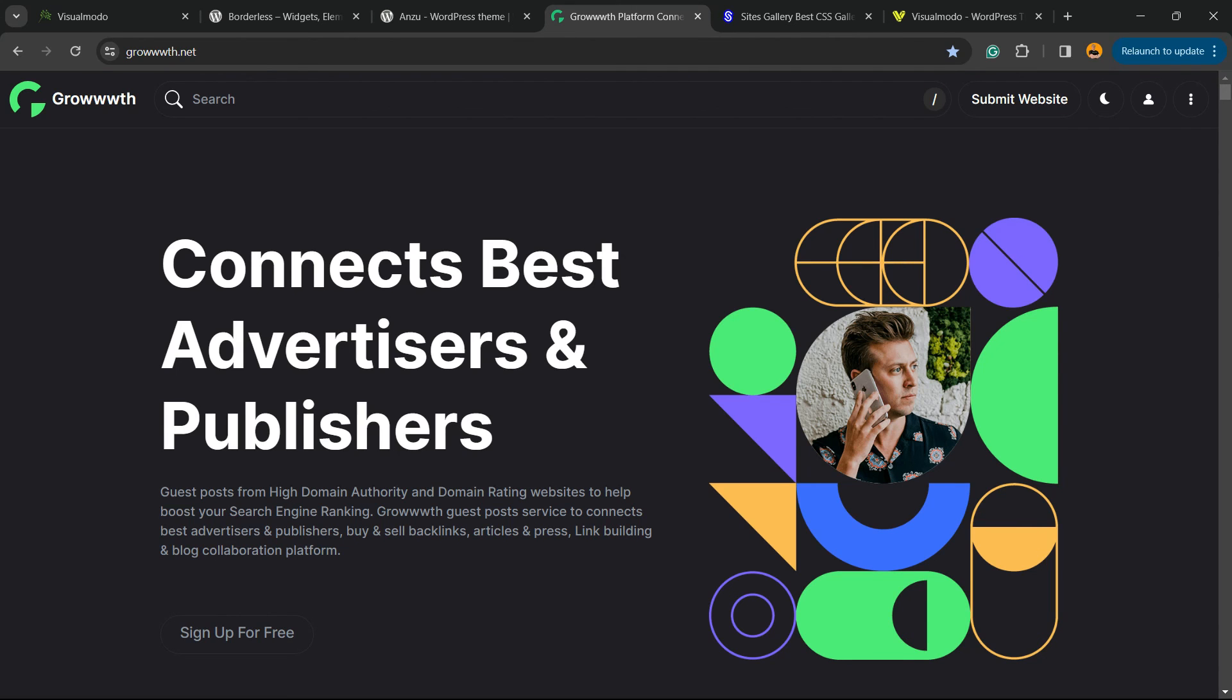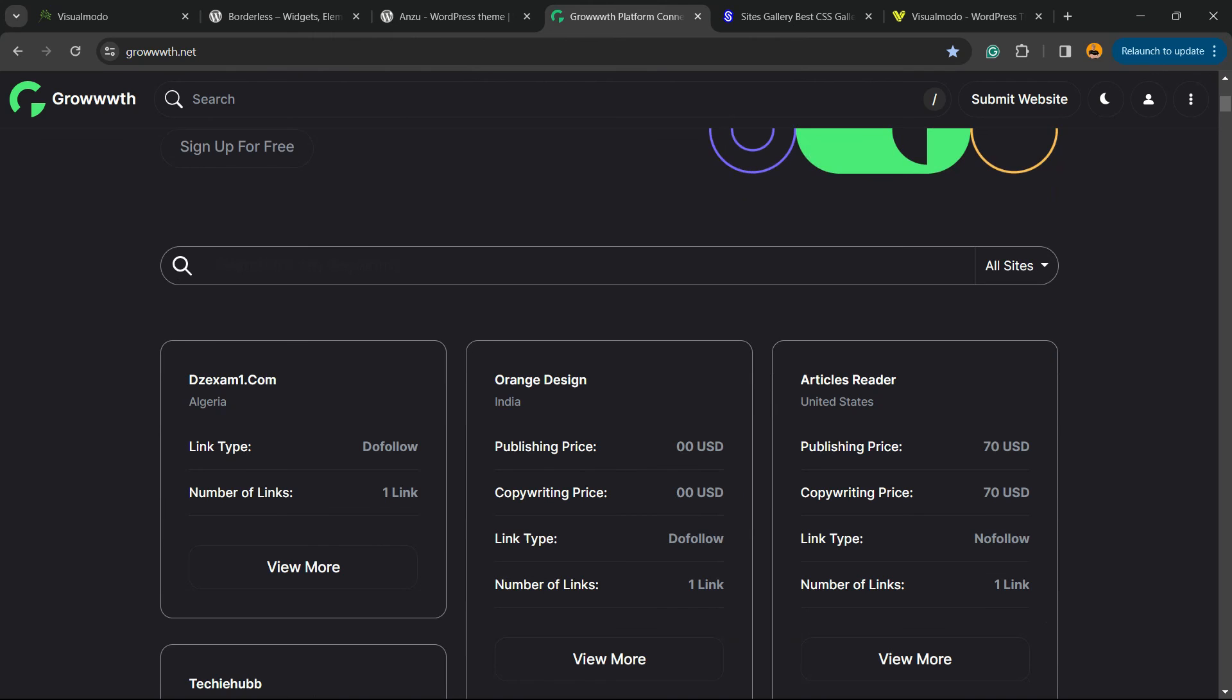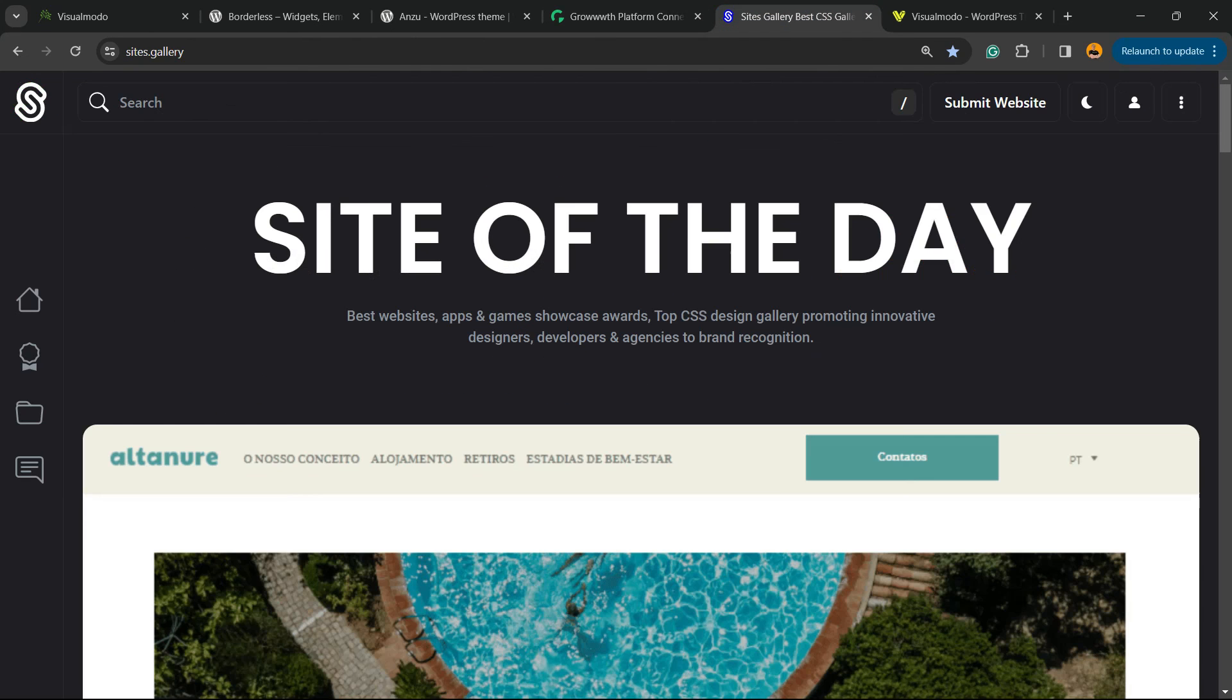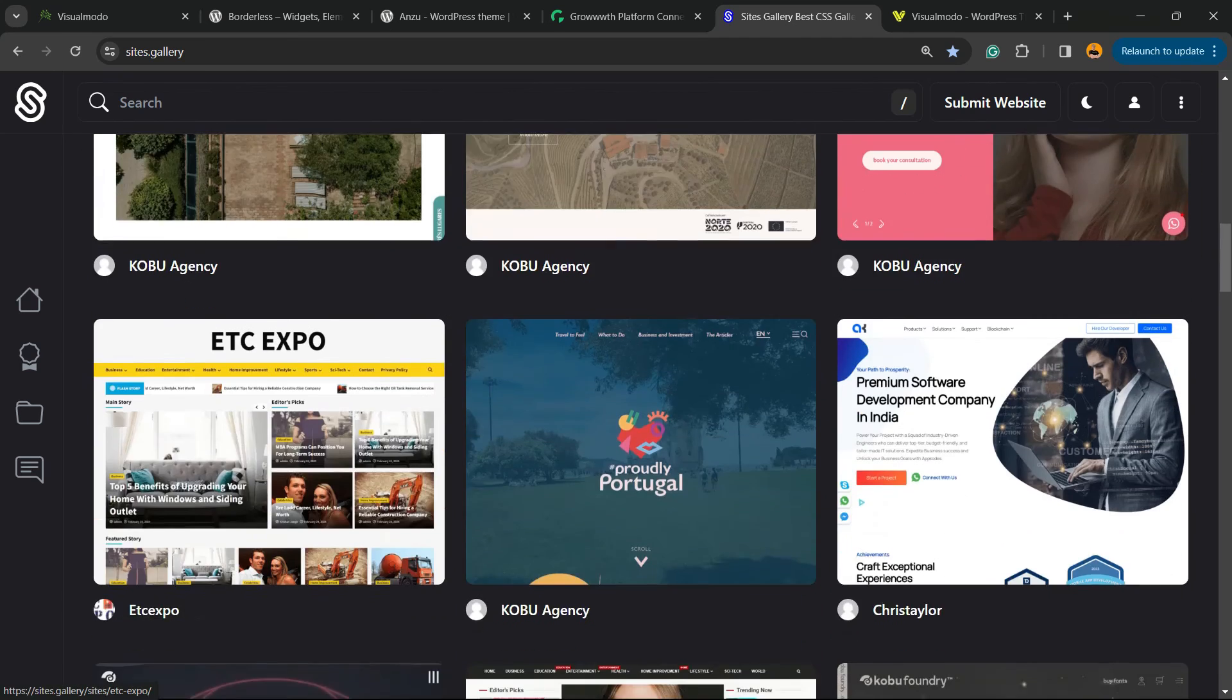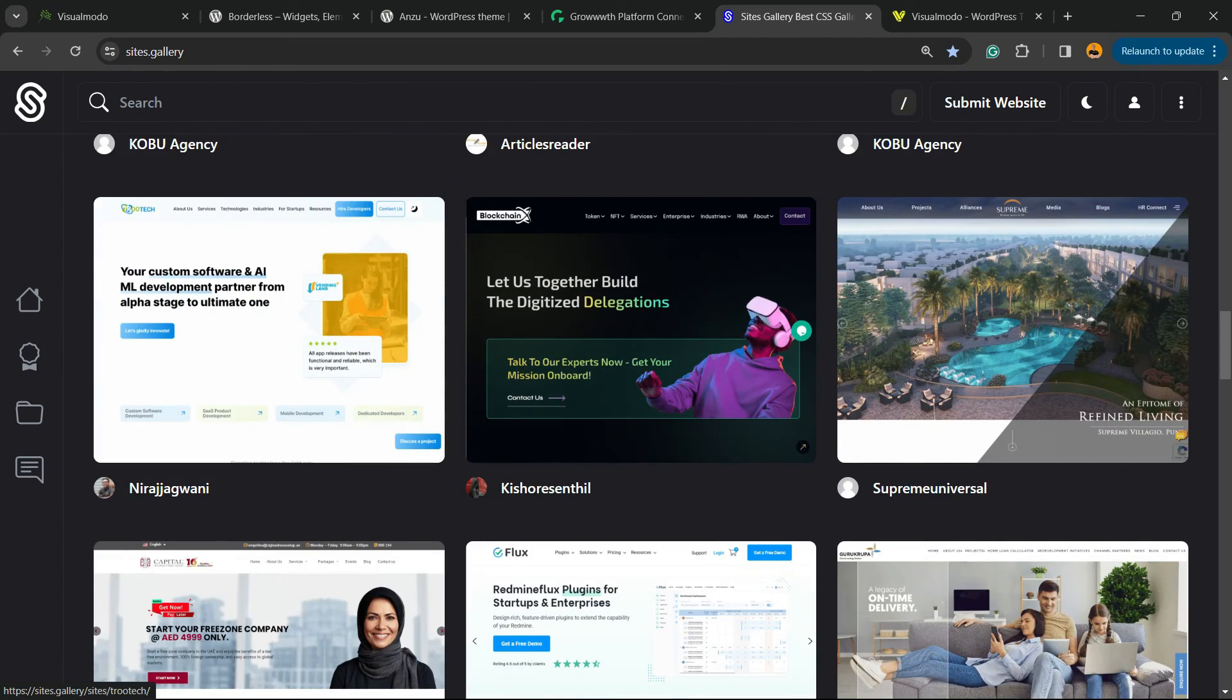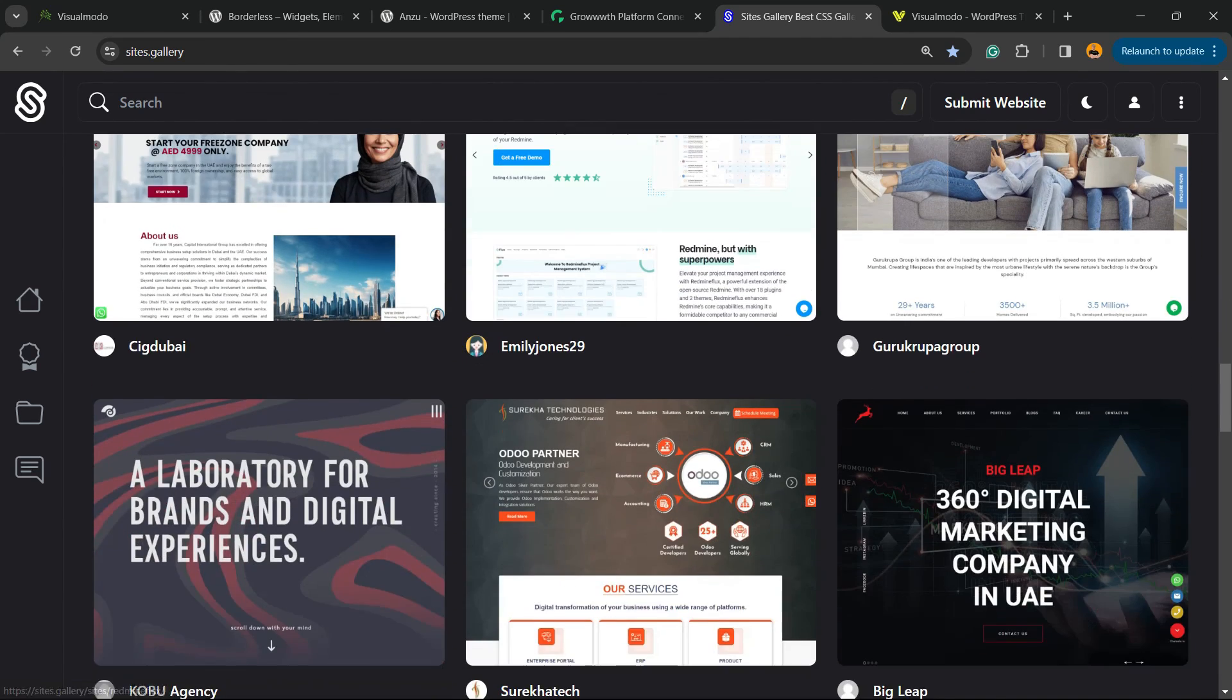Or growth.net platform, a place you can submit your blog for review and publishing as posts. Or size.gallery, that is a place where you can submit your site, your app, your game. It's a CSS gallery to be awarded and promoted across the web.